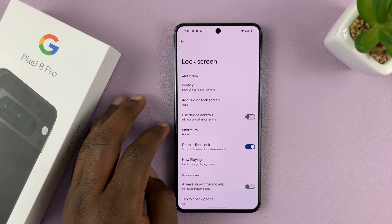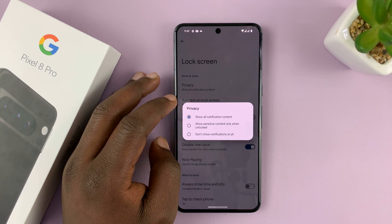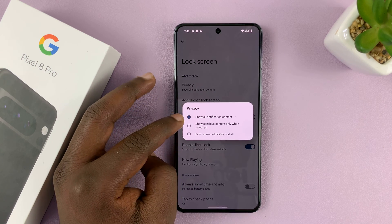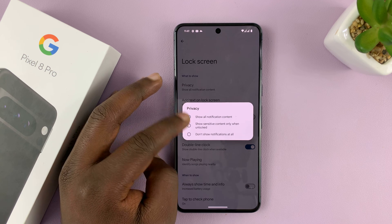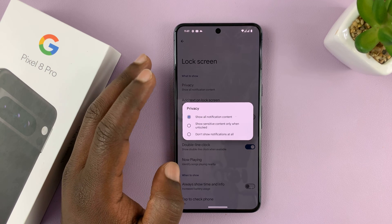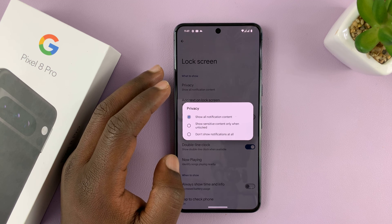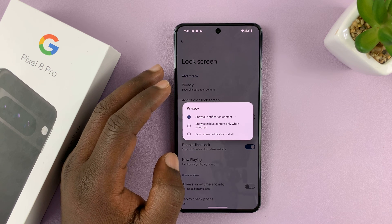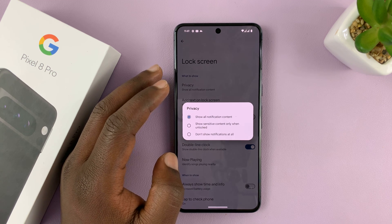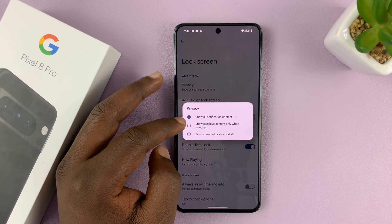Under Lock Screen, tap on Privacy. Here you have three options. The first option is to show all notification content — this basically shows the notification on the lock screen, and you can also see the contents of those notifications on the lock screen without needing to unlock your phone.